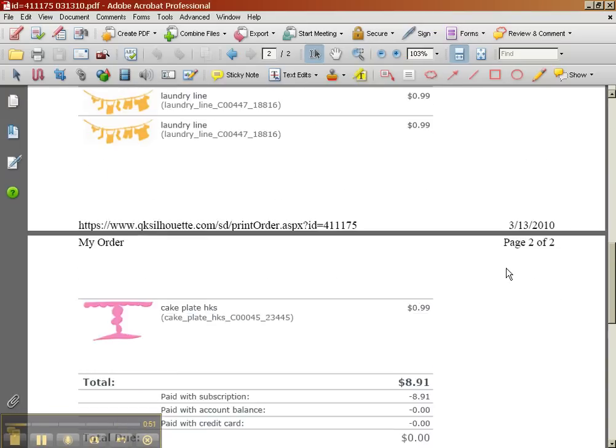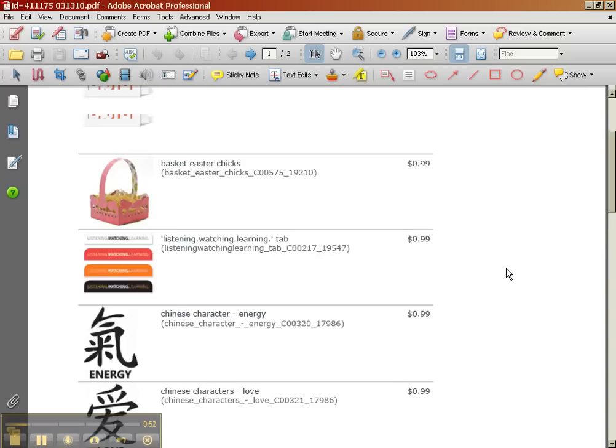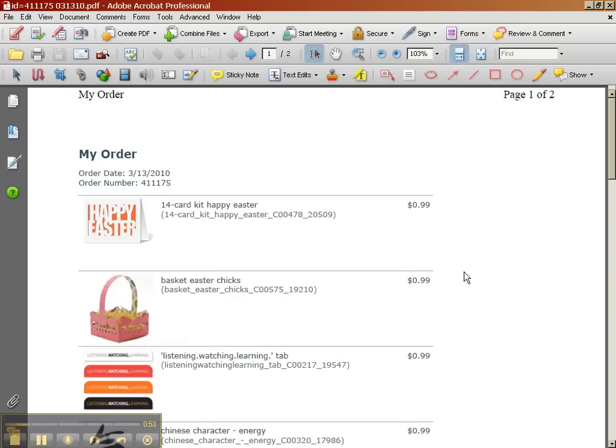So you could also punch these out, print them out, and put them in a binder too. That's definitely a way to categorize if you like. So I'm going to close that out.